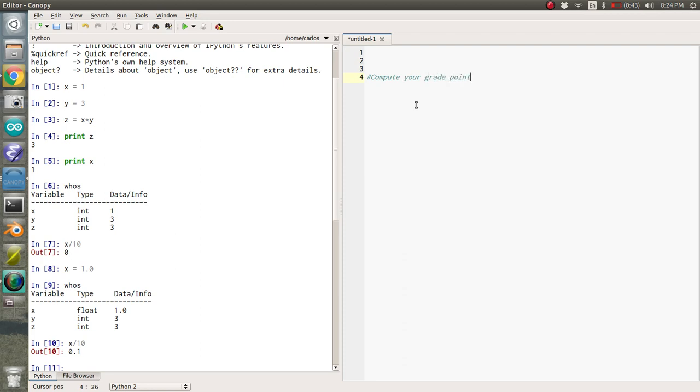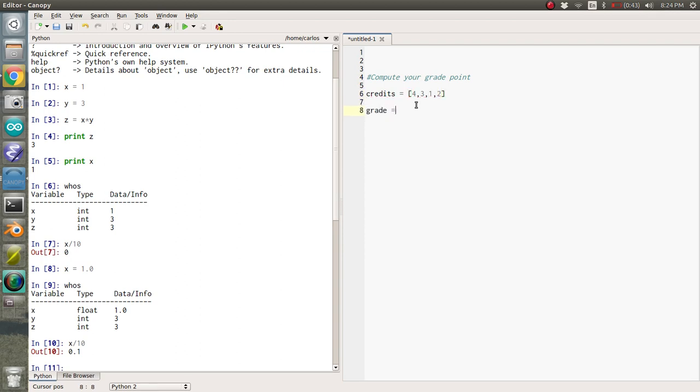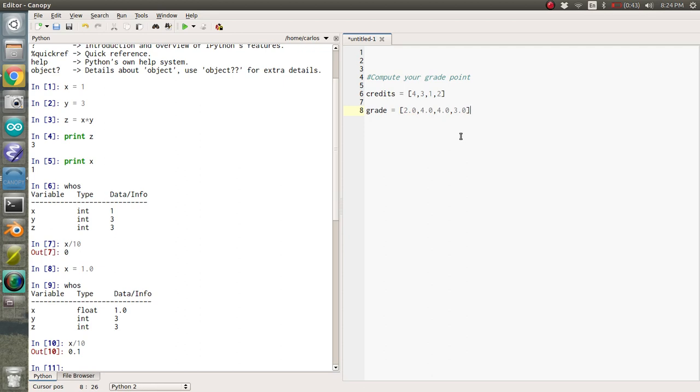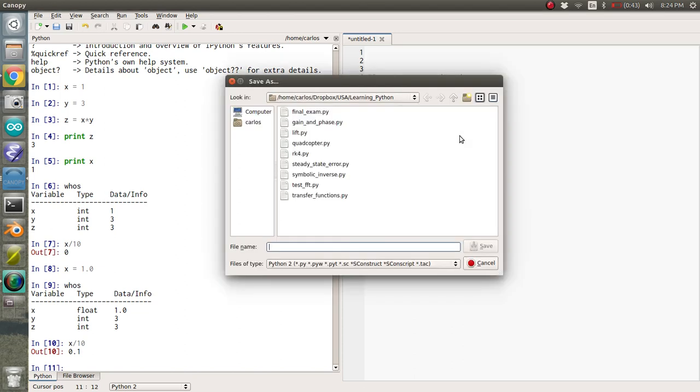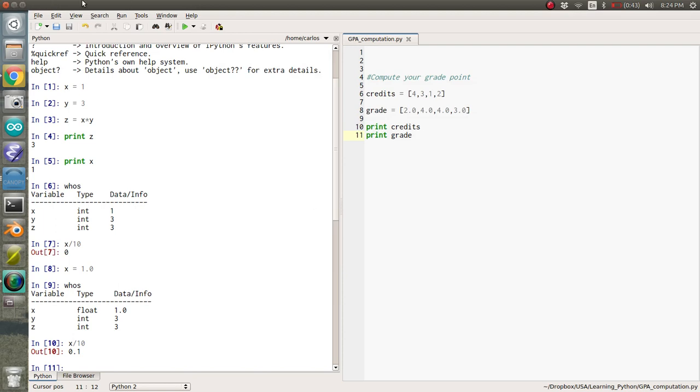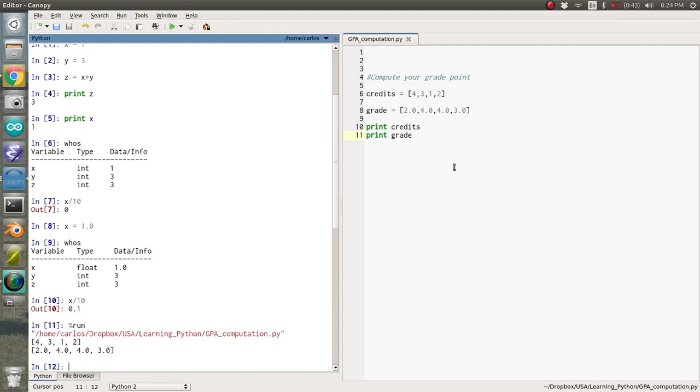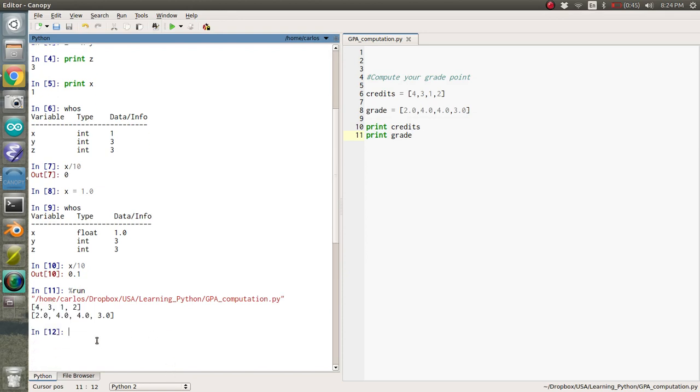Comments in Python are hashtags. And so let's say that I am taking four classes. So I'm taking a four-credit class, a three-credit class, a one-credit lab, and a two-credit course. And my grade in each class, I did pretty bad in that four-credit class. I did really awesome in the two labs. And then I did so-so in the two-credit class. So if I go ahead and hit print credits and print grade, and so let me save this as GPA computation. And if you hit the play button here or you can hit control R, it'll run the code. And so there are my two arrays.